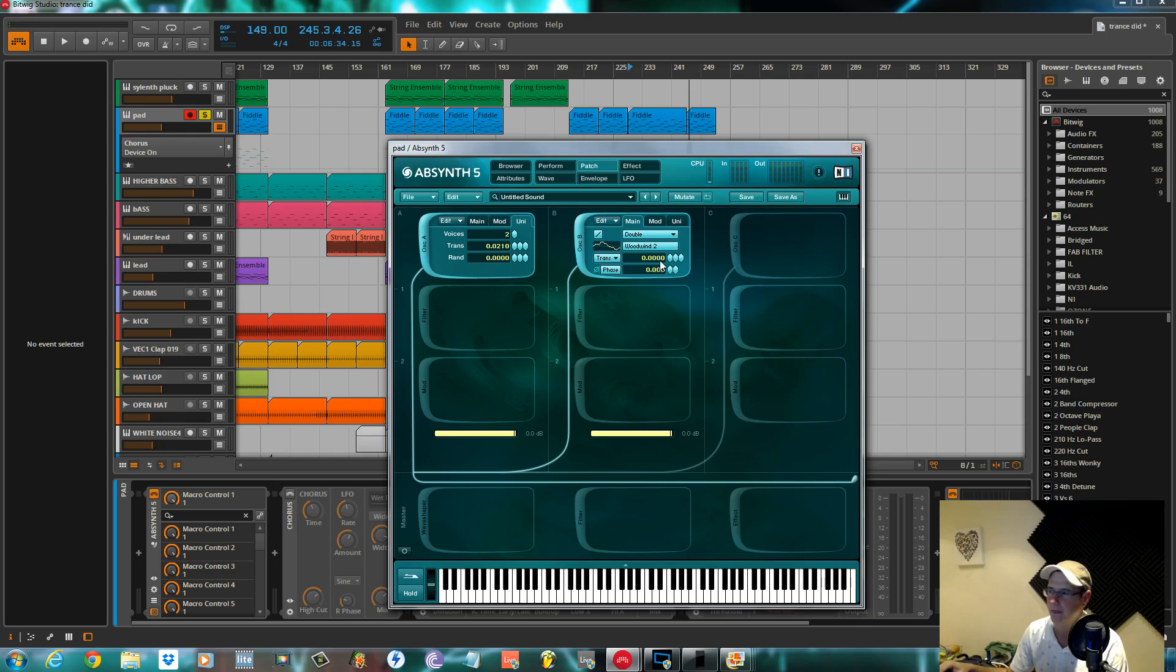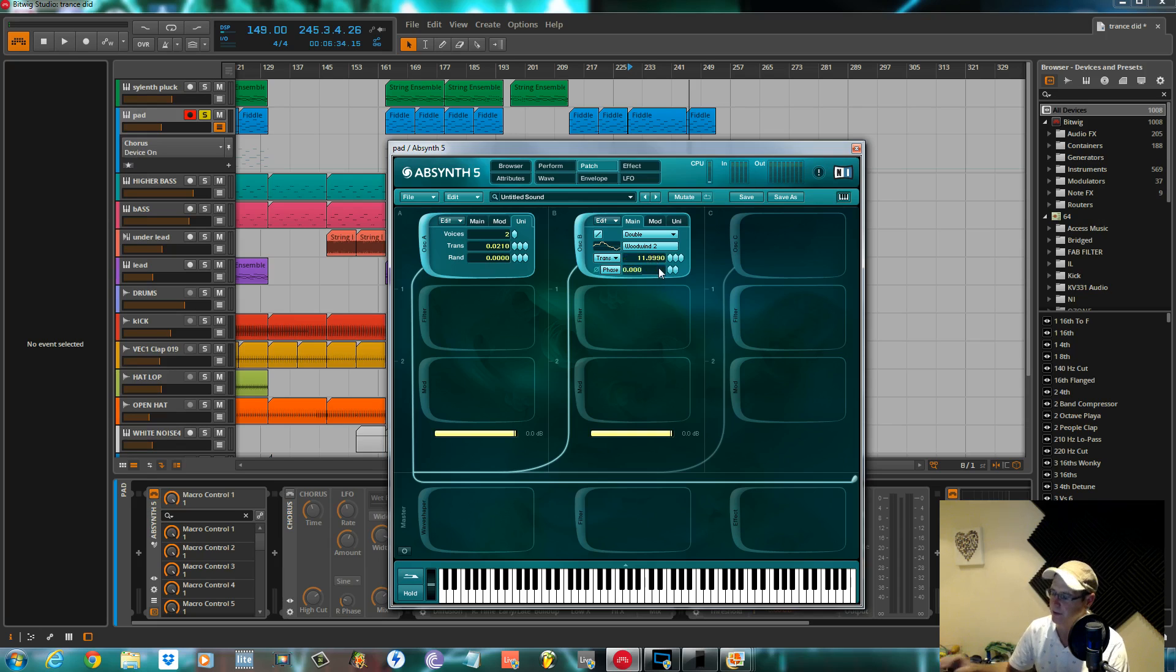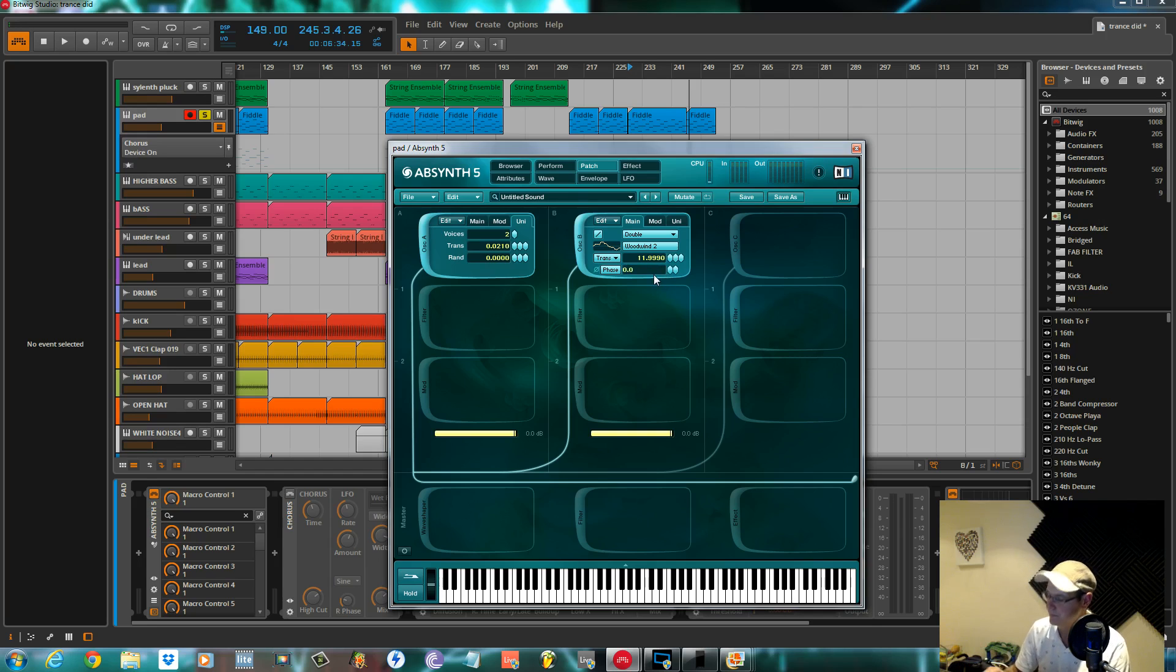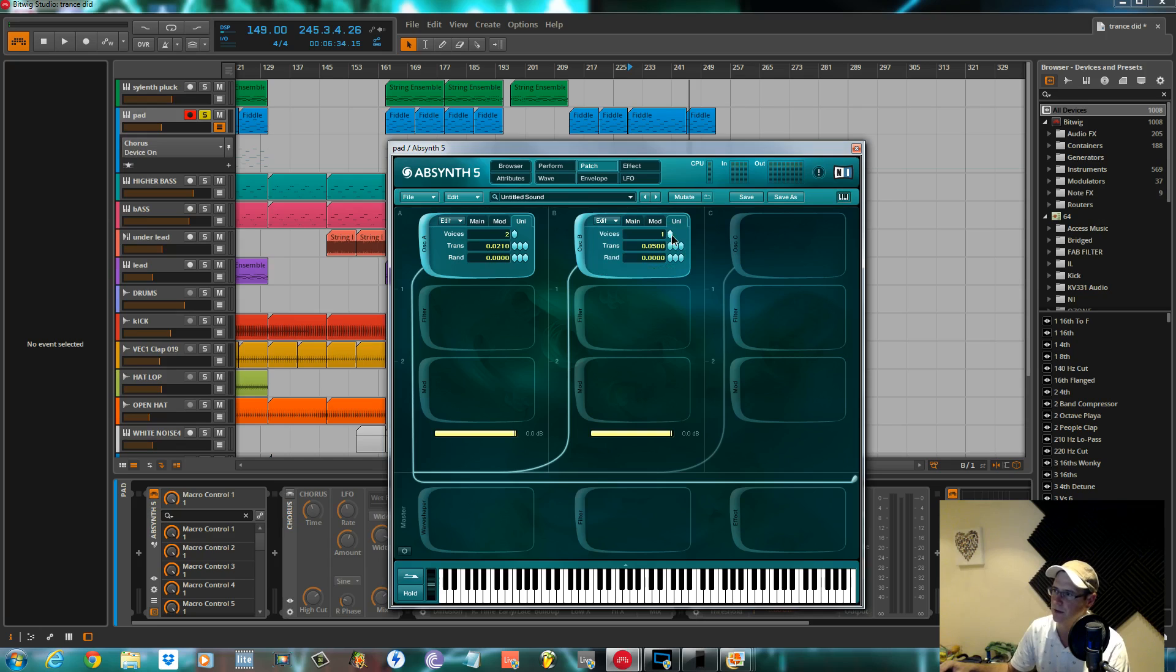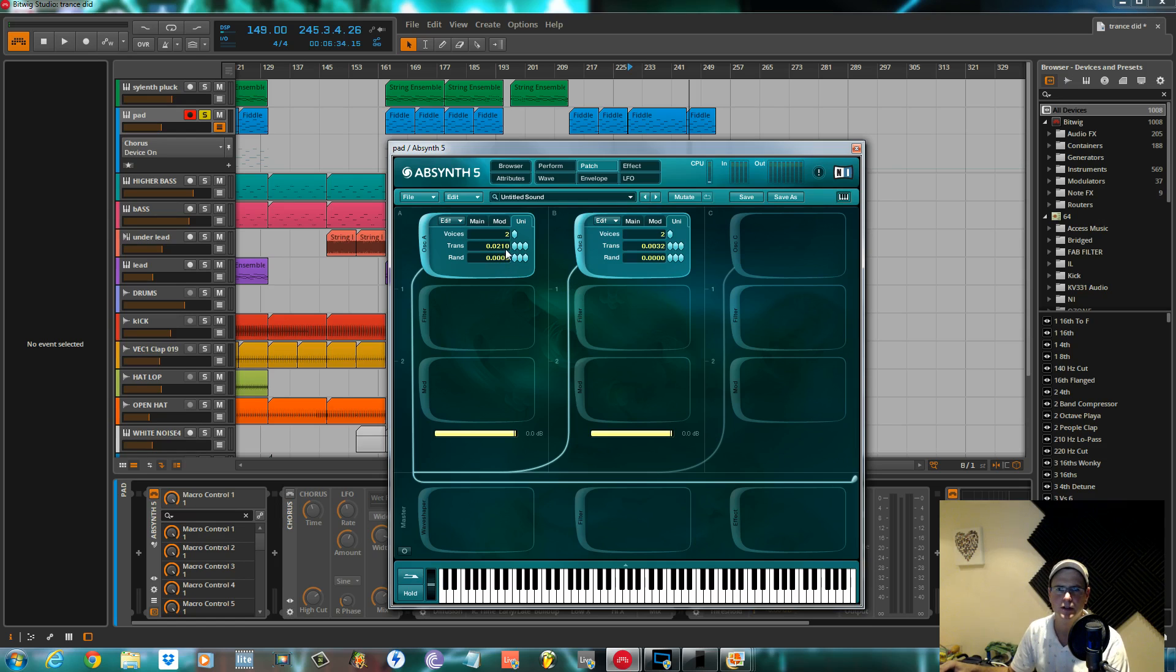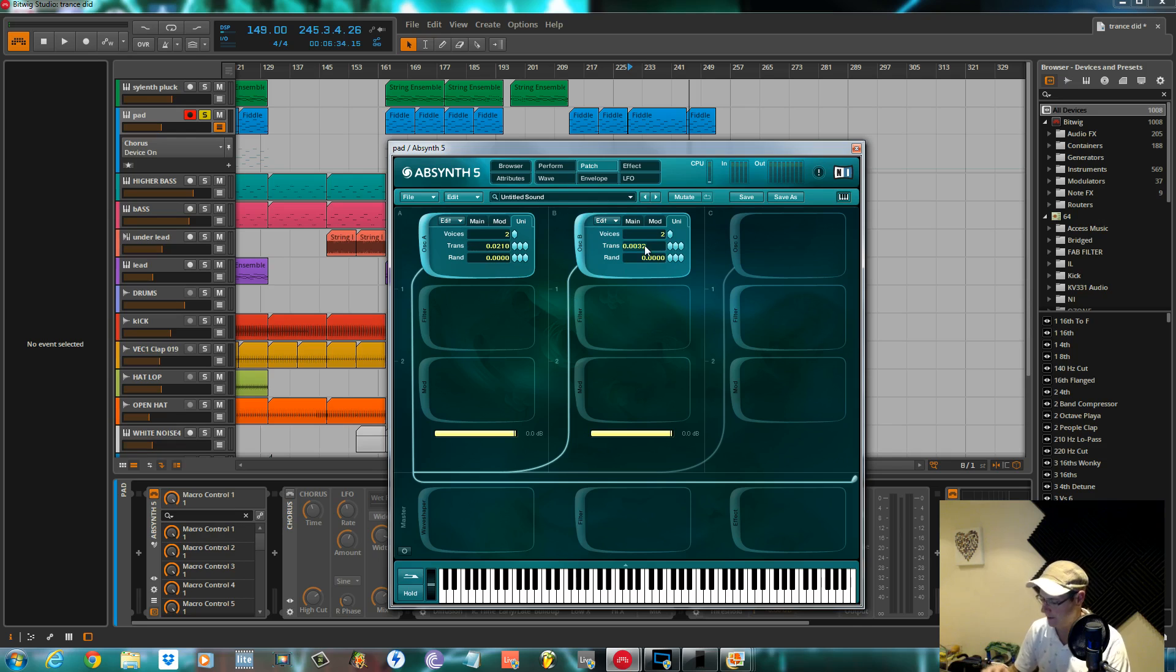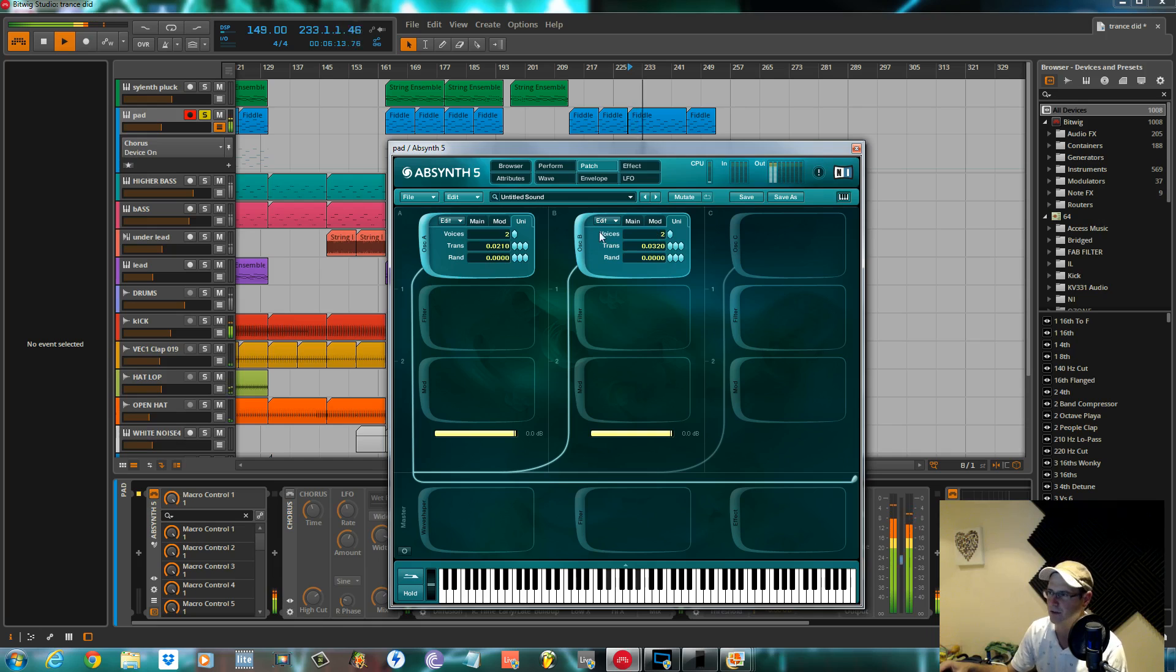So yeah, I'll choose the Woodwind 2. I transpose this up one octave, plus 12. I had it at 11.9990. Phase 0.999 again. The unison I set to twin also. If ever I do the unison I'll generally keep them on the same setting, just change it slightly. I had this one at 0.03, something like that. Just slightly above. Just so they're moving slightly away from each other. Different octaves. Sort of the basic stuff.